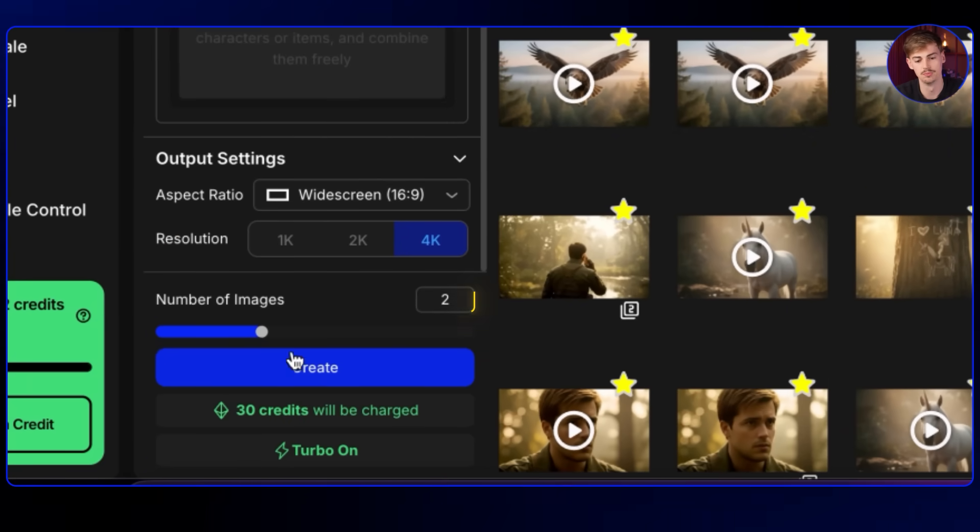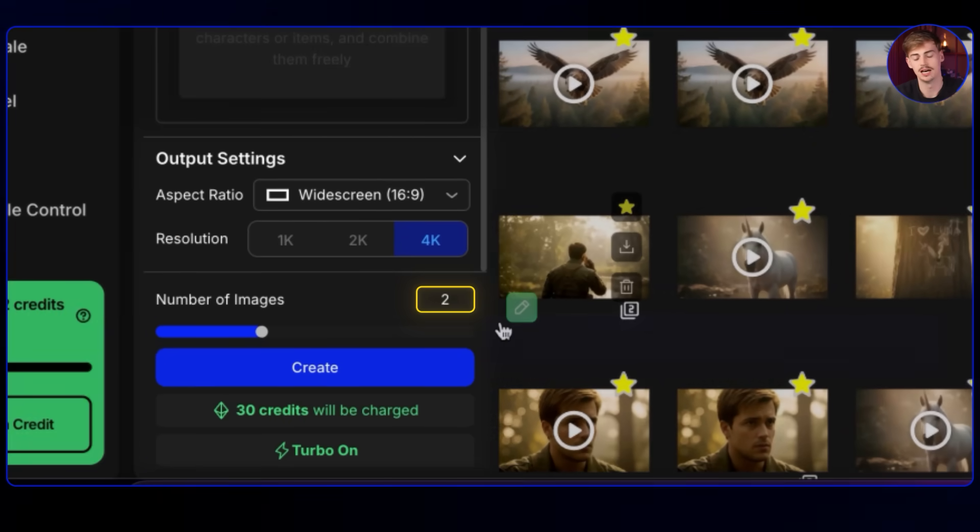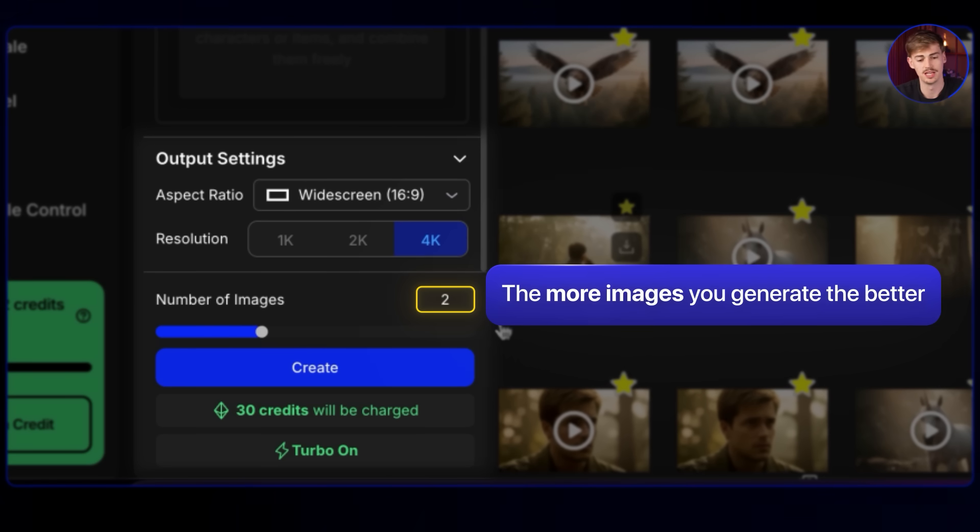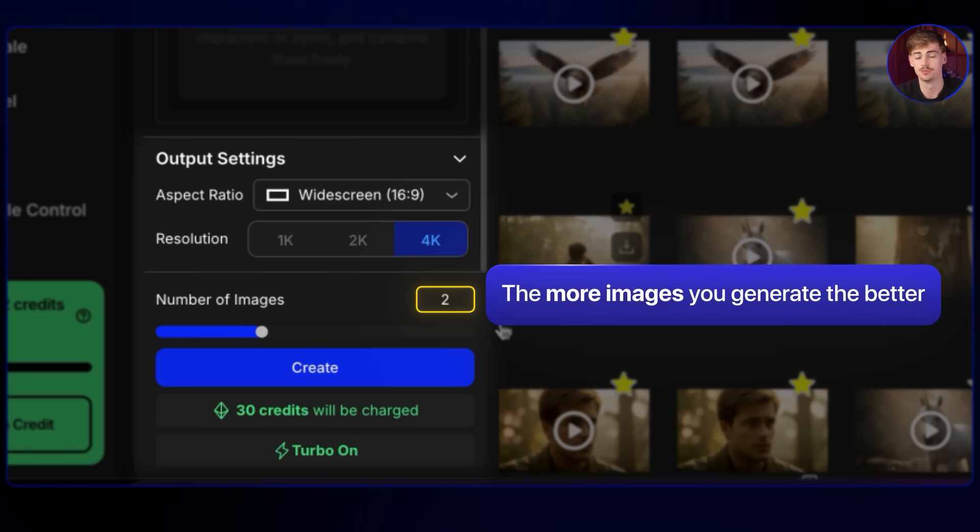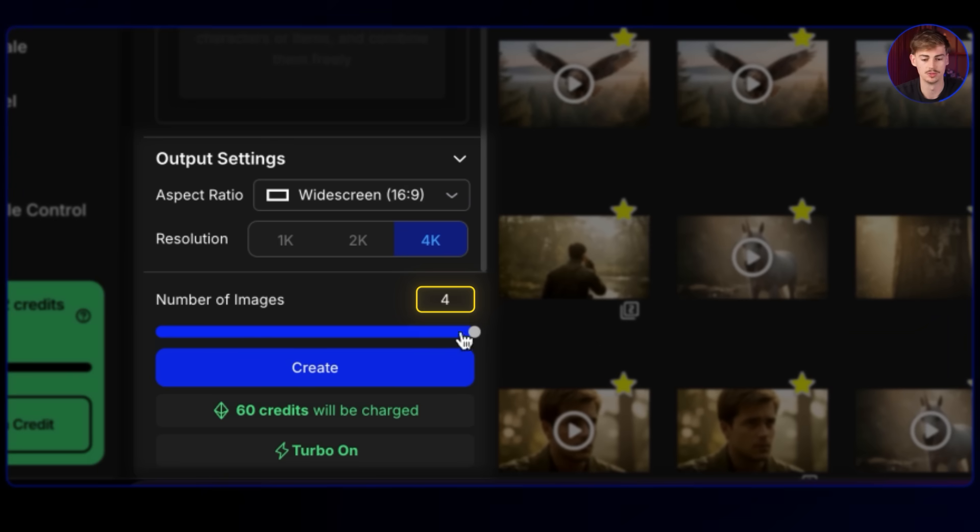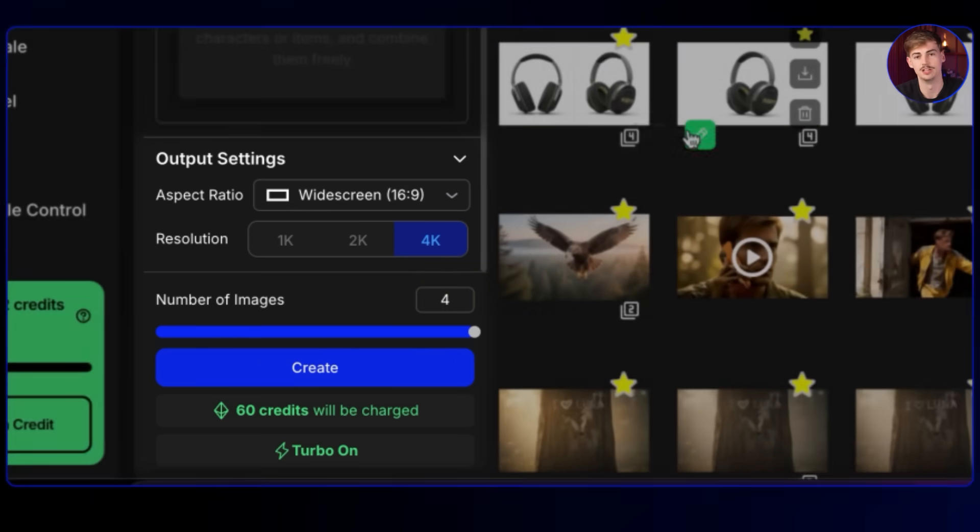So now we got this prompt. And then you can export a number of different images. I would say the more images you generate, the better. Because that way you have more options to pick from. So I will always put these in like four. And then you hit create.